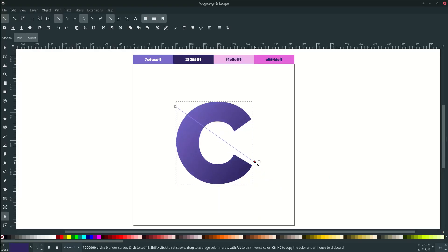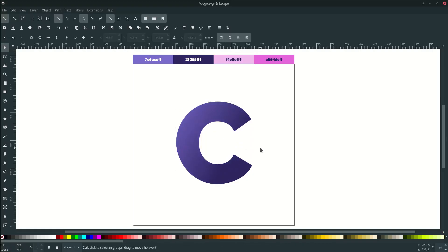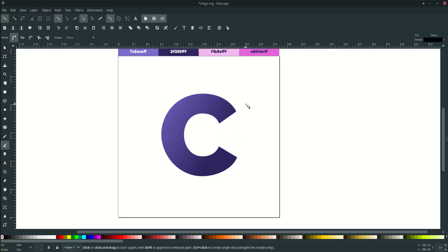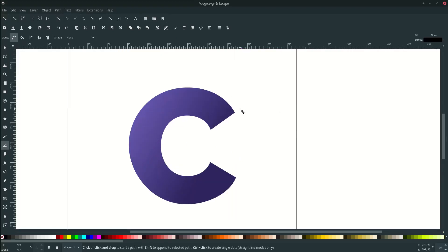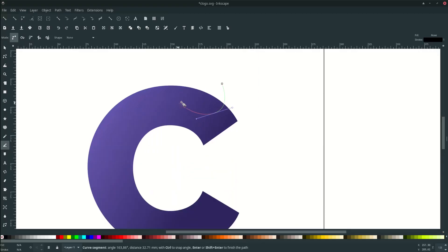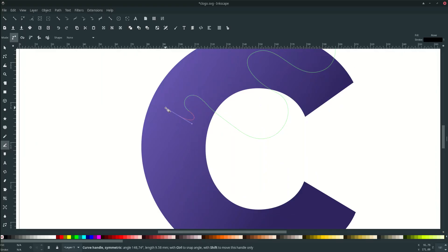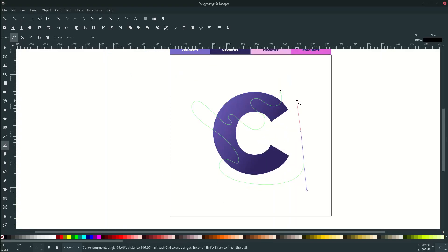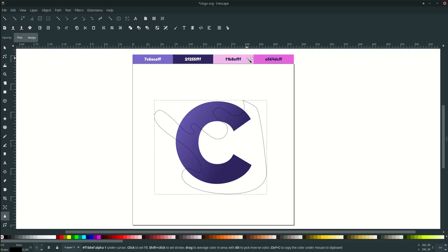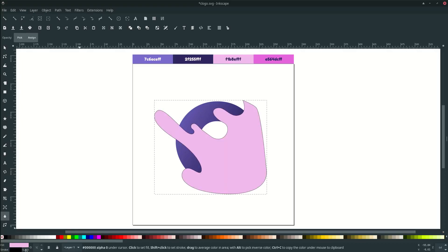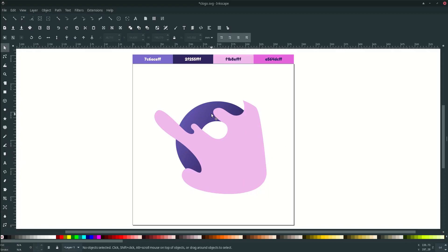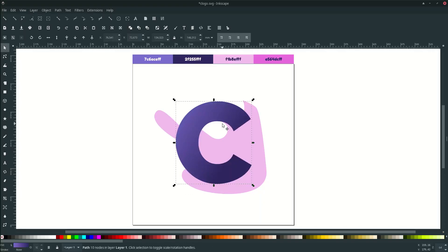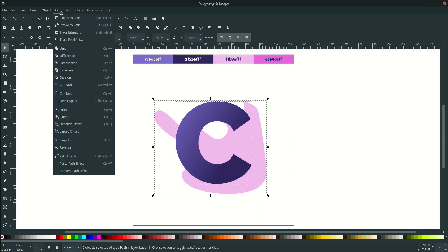Press B on your keyboard to activate the Bezier tool to draw a liquid shape. Turn off snapping first and draw the liquid shape. Change it to the desired color, then remove the stroke by right-clicking and choosing Remove Stroke. Duplicate the C letter with Ctrl+D, then select the C letter and the liquid shape, go to Path and choose Division.